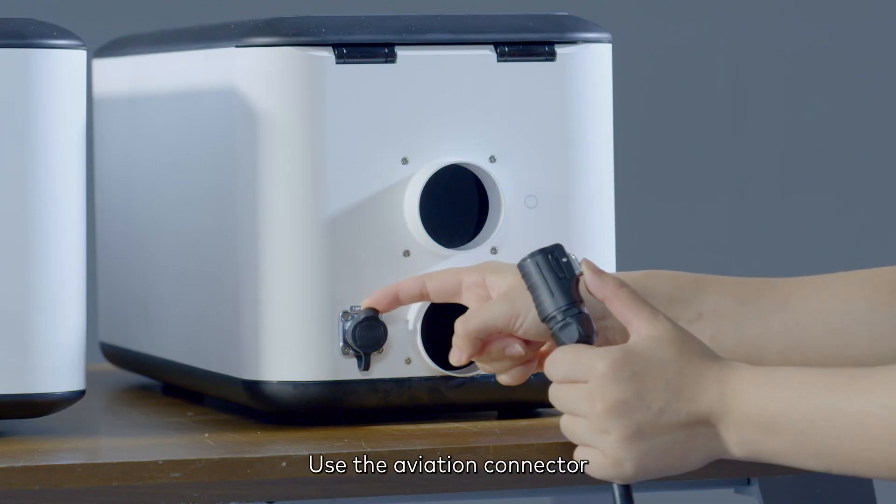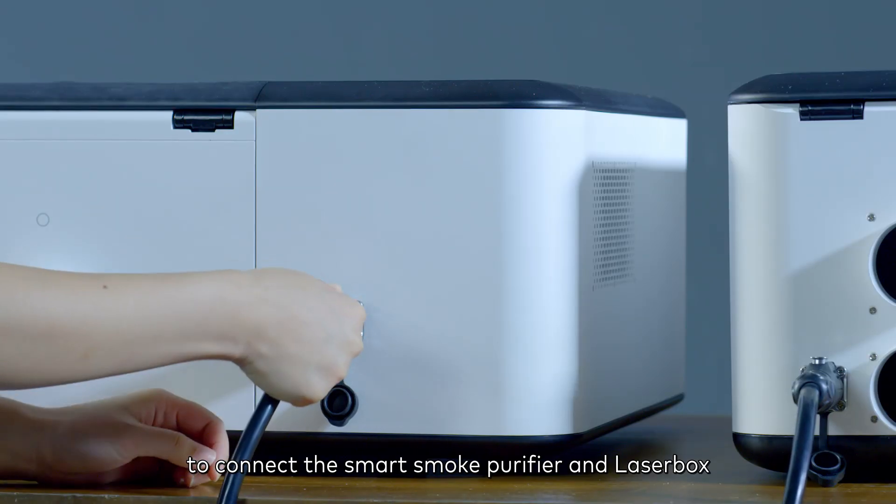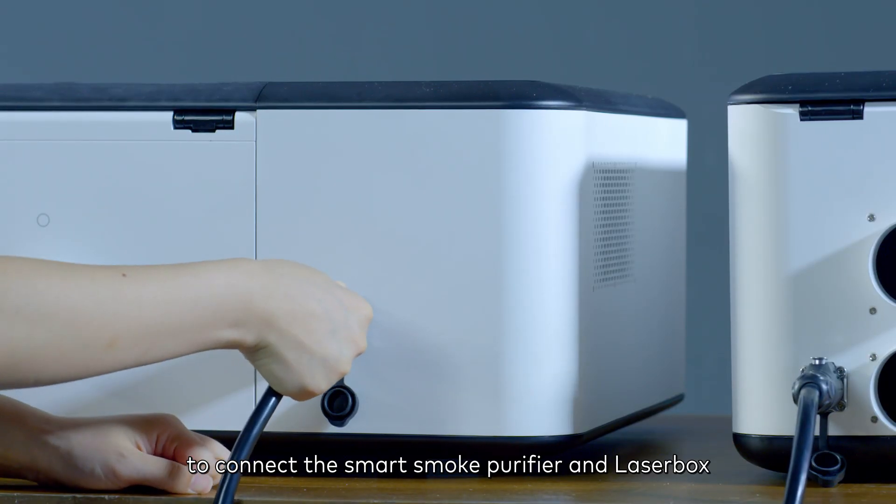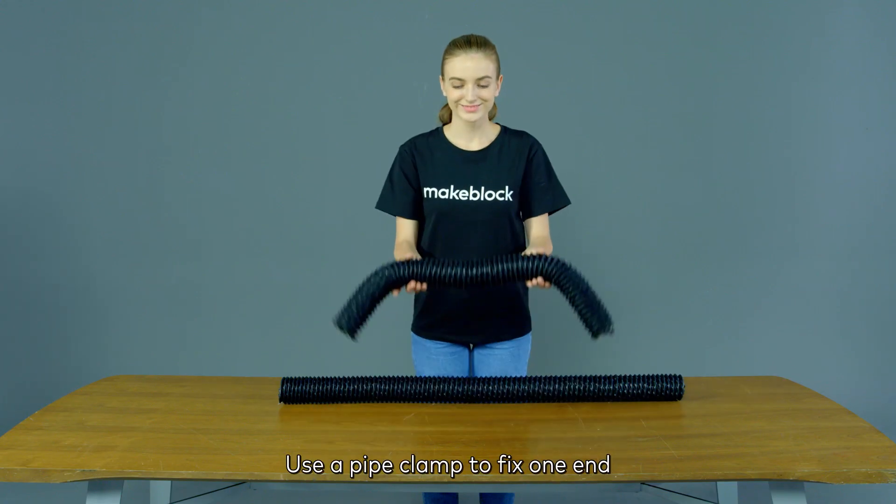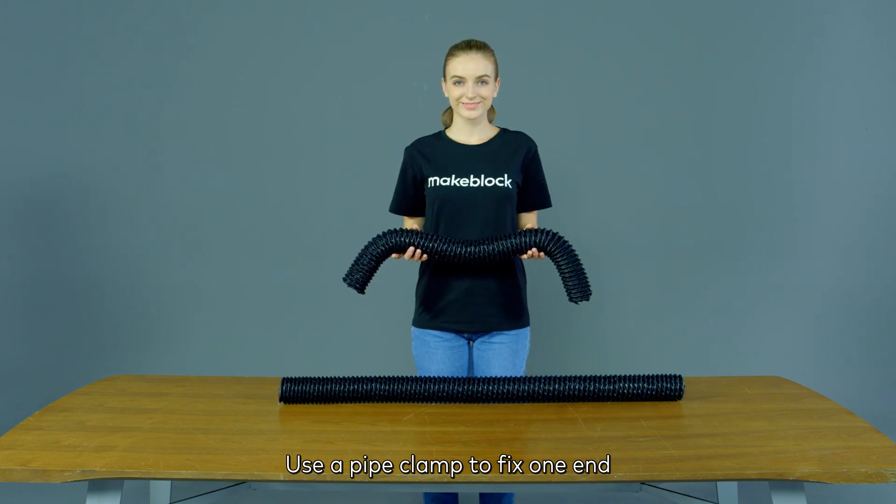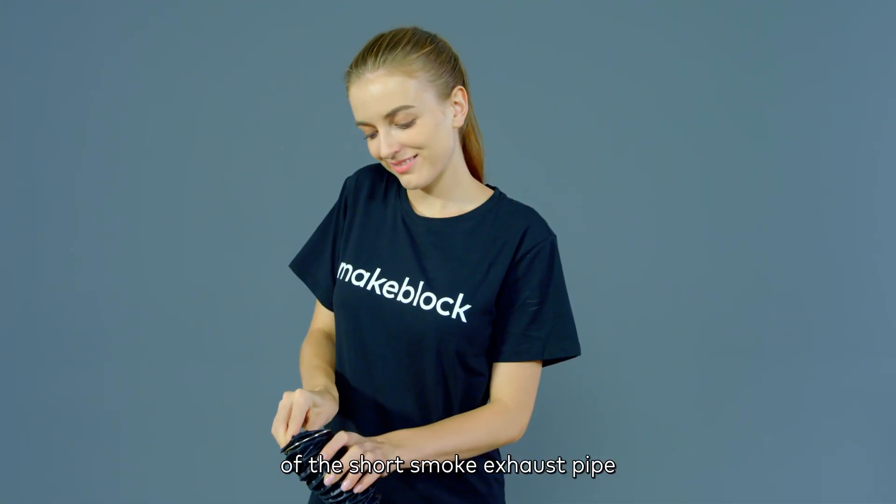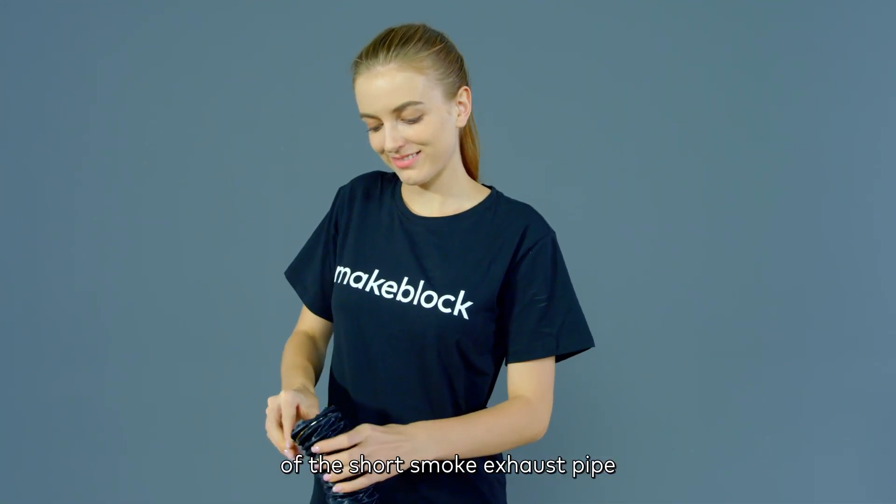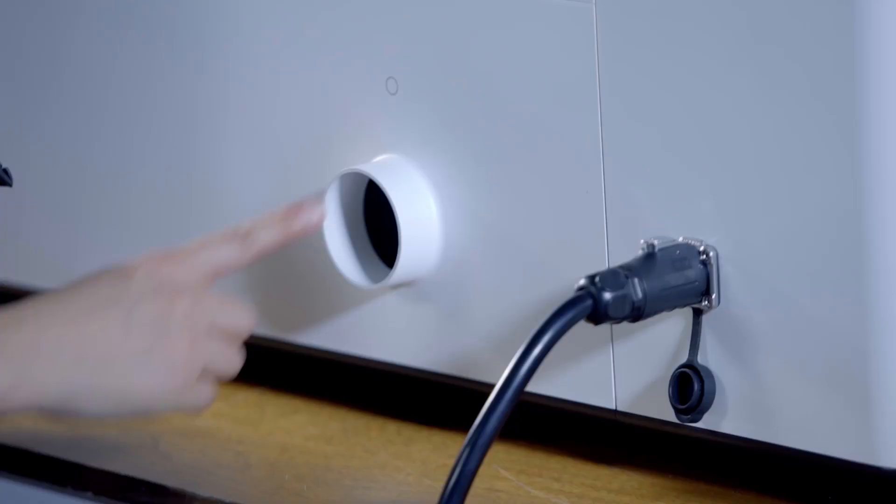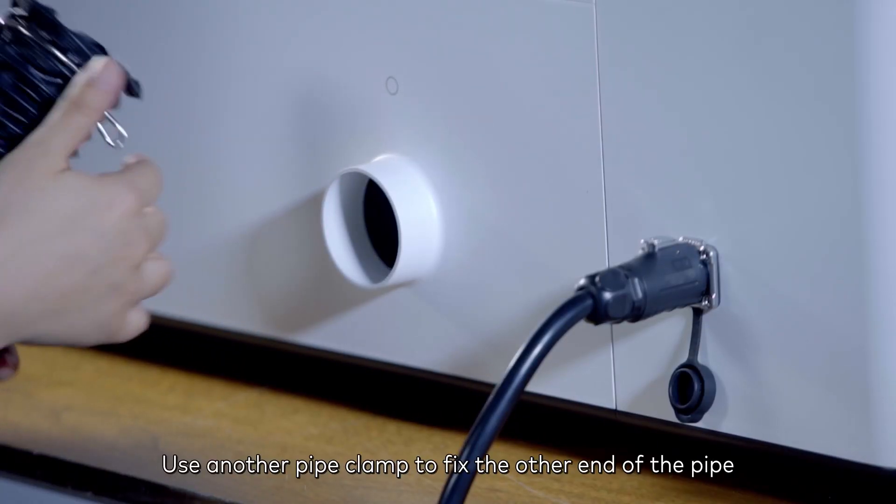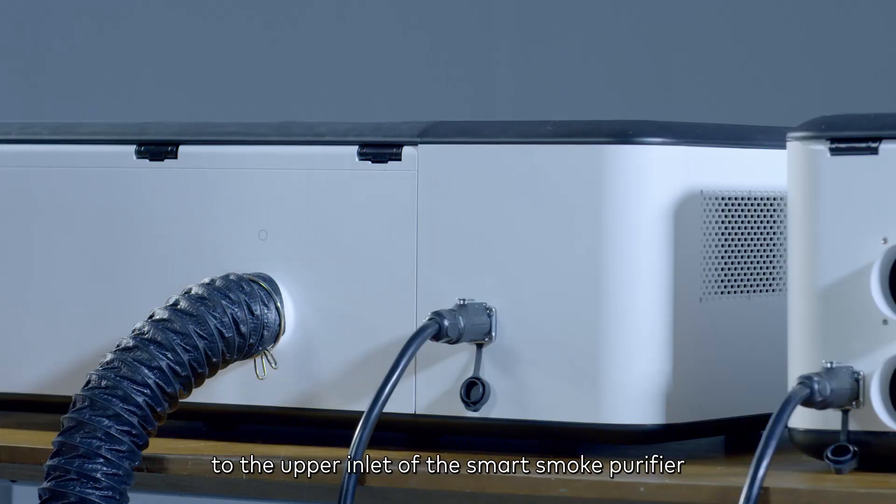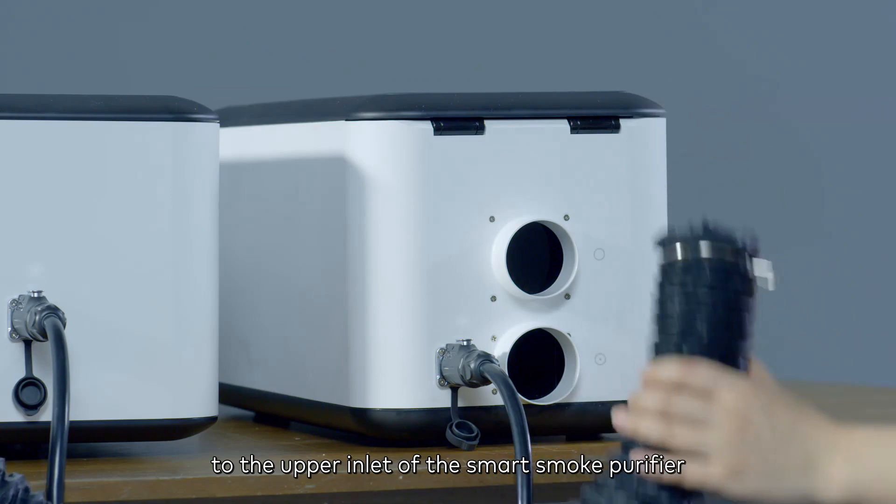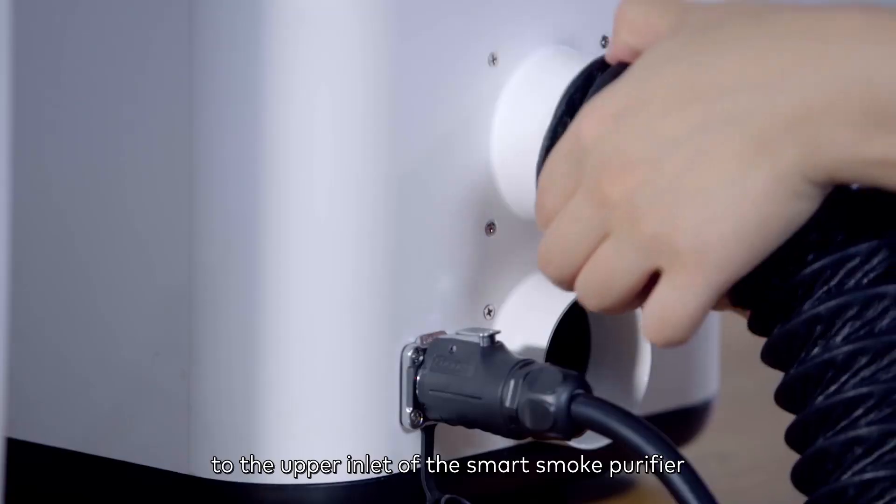Use the aviation connector to connect the smart smoke purifier and Laserbox. Use a pipe clamp to fix one end of the short smoke exhaust pipe to Laserbox. Use another pipe clamp to fix the other end of the pipe to the upper inlet of the smart smoke purifier.